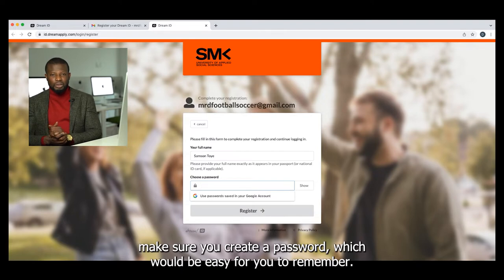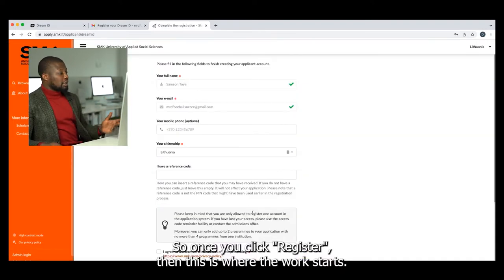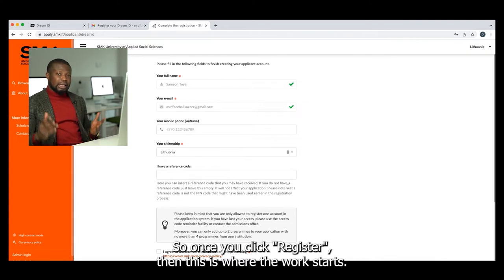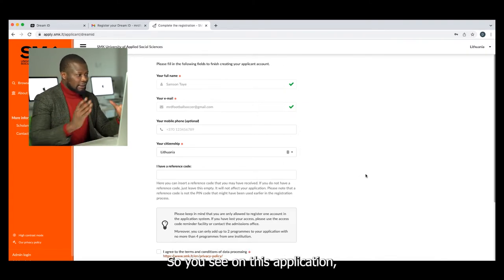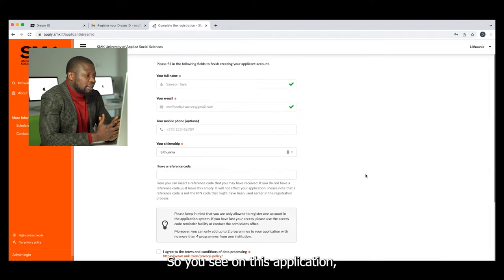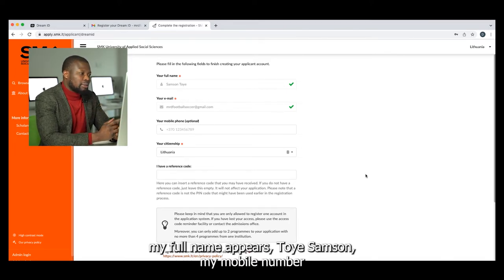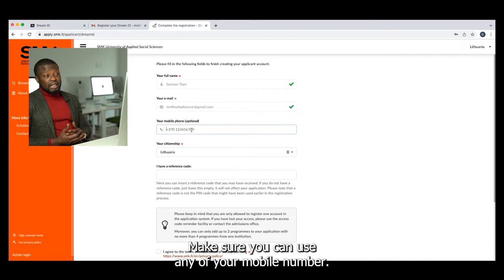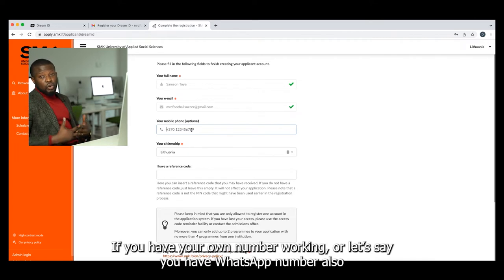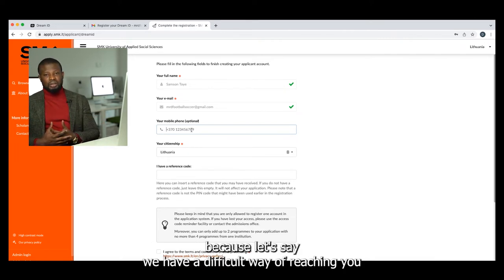Now the next thing is for you to choose a password — make sure you create a password that will be easy for you to remember. Once you click 'Register', this is where the work starts. You can see on the application my full name appears: Toy Samson. Your mobile number — make sure you can use any of your mobile numbers.